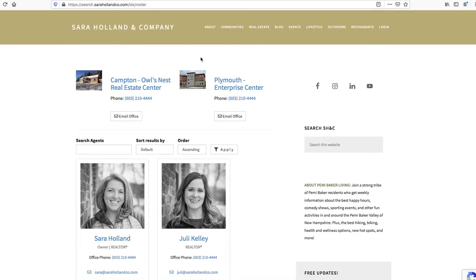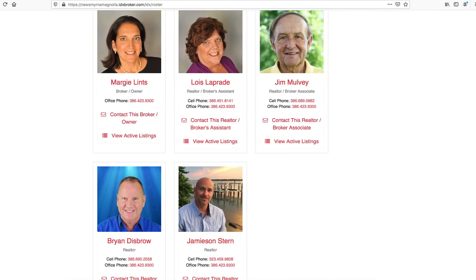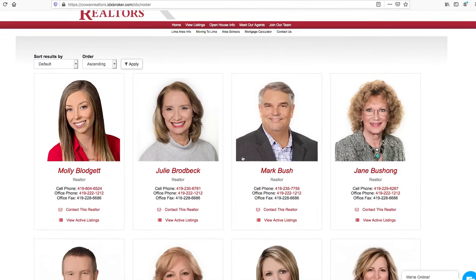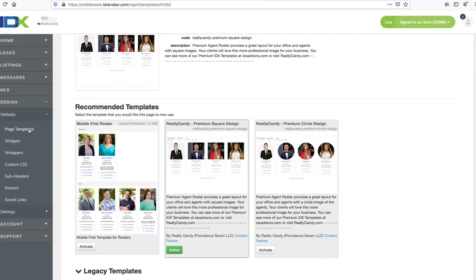This is just some options with that, and then we'll be making another video to show you what the circular designs look like. By the way, these templates are completely free for all Realty Candy IDX broker clients. So if you have an office account and you want your pages to look like some of these that we've discussed today, all you have to do is sign up for IDX broker under Realty Candy or let IDX broker know that you're going to use Realty Candy as your developer partner.